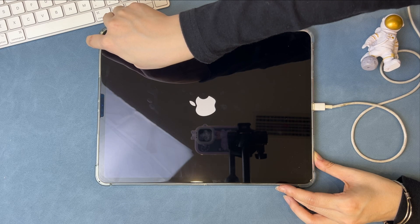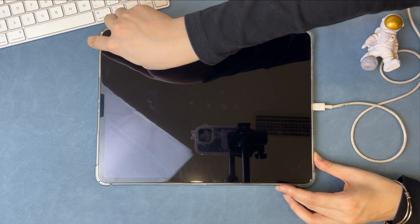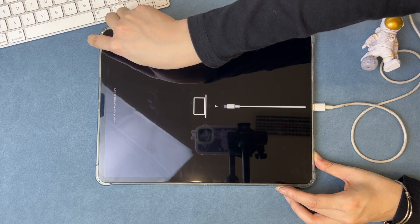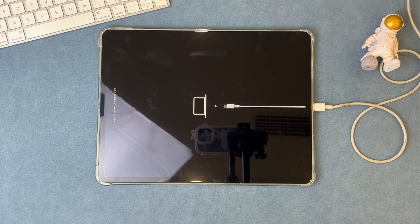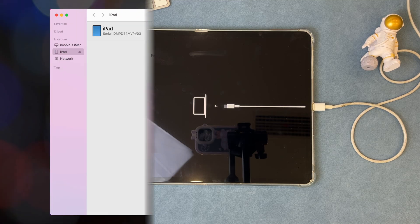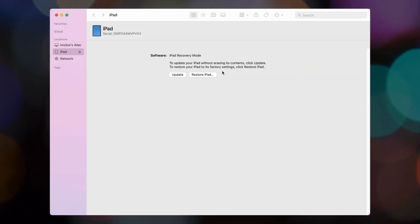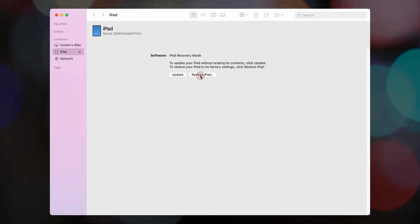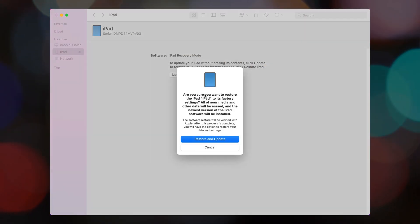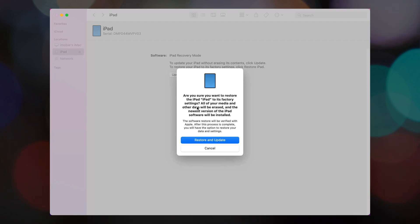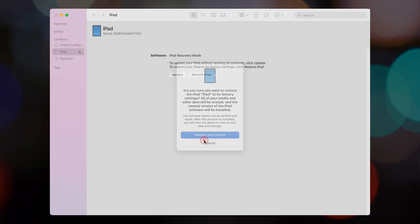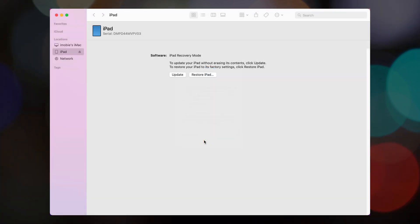Next, connect your iPad to PC or Mac via USB cable. iTunes or Finder will pop up. Click on the Restore button and confirm Restore. iTunes will download firmware and restore your iPad automatically.